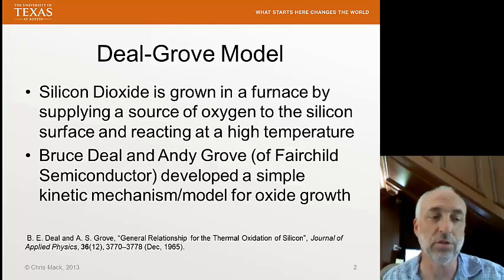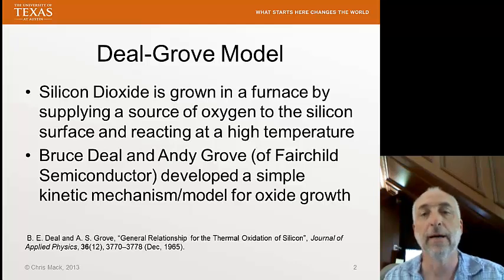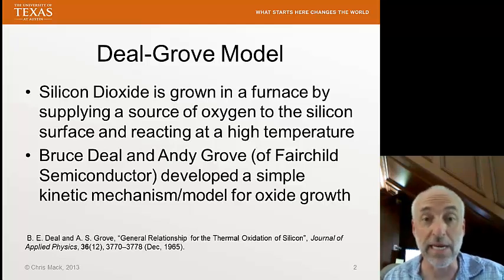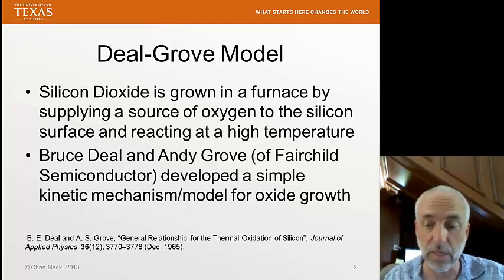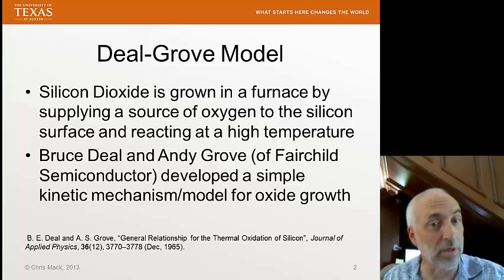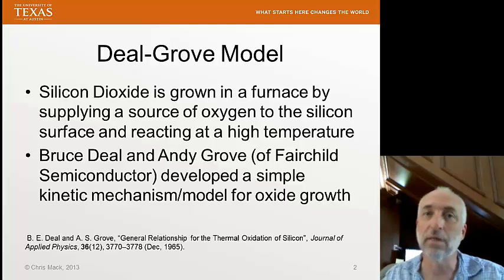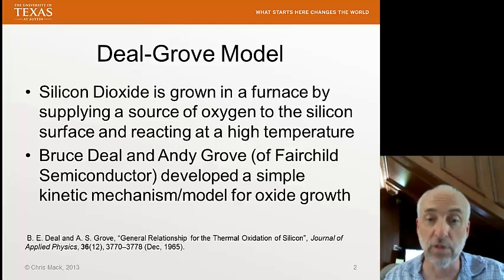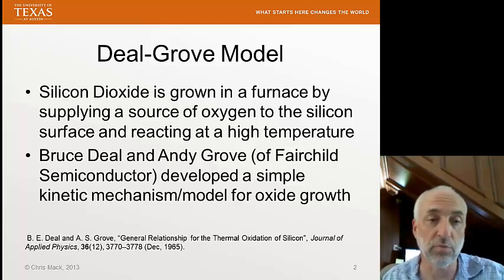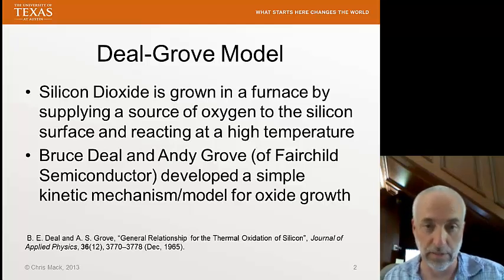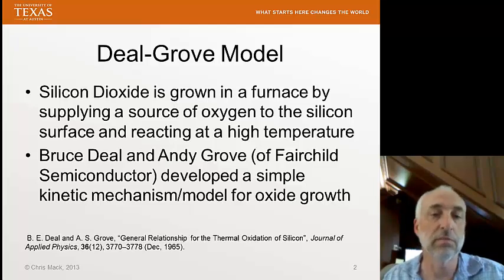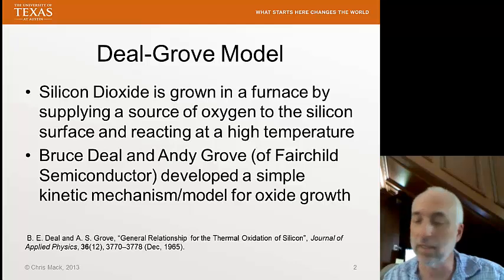At Fairchild, they invented the planar transistor. They invented the modern processes for connecting integrated circuits together with oxides, contact holes, and metalization runs over them — that invention was made by Bob Noyce. Gordon Moore worked at Fairchild when he penned his now famous Moore's Law. Andy Grove was another principal there along with Bruce Deal, working on oxidation. Andy, along with Bob Noyce and Gordon Moore, left Fairchild and formed Intel, where Andy Grove eventually became CEO.